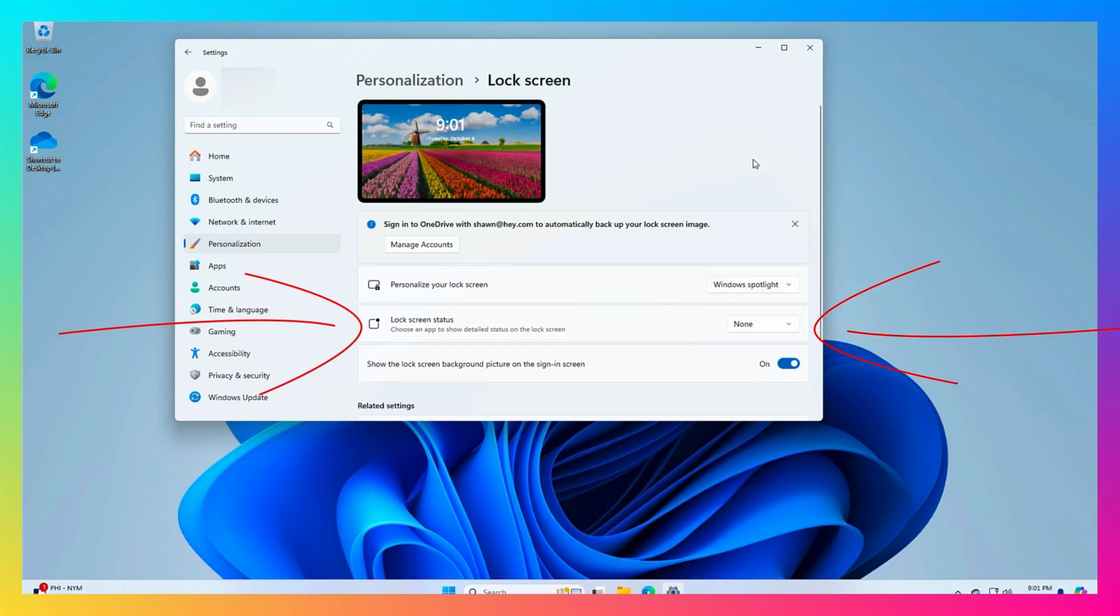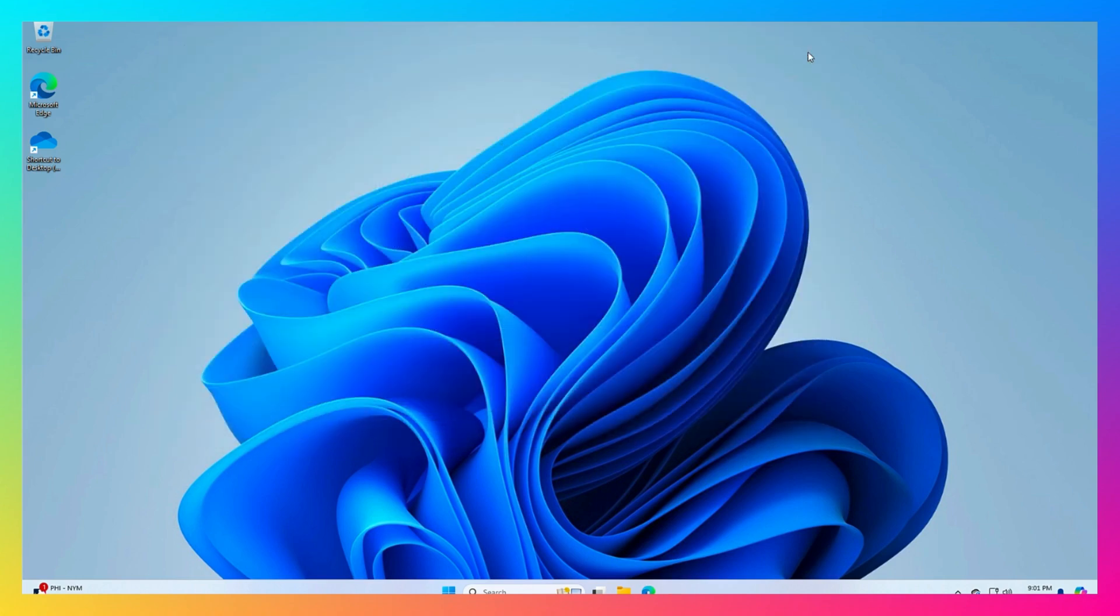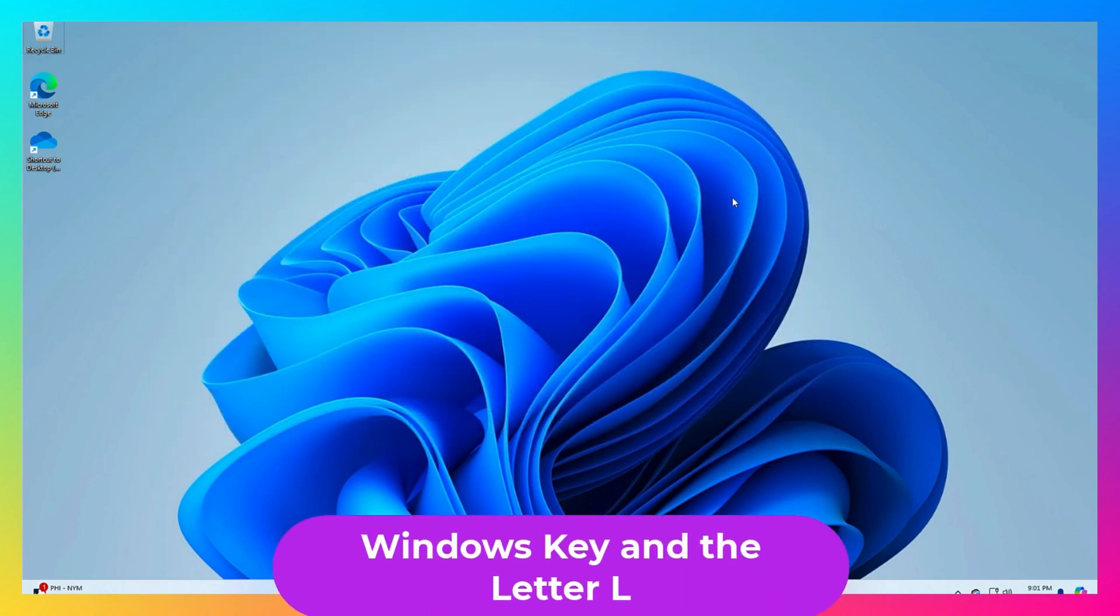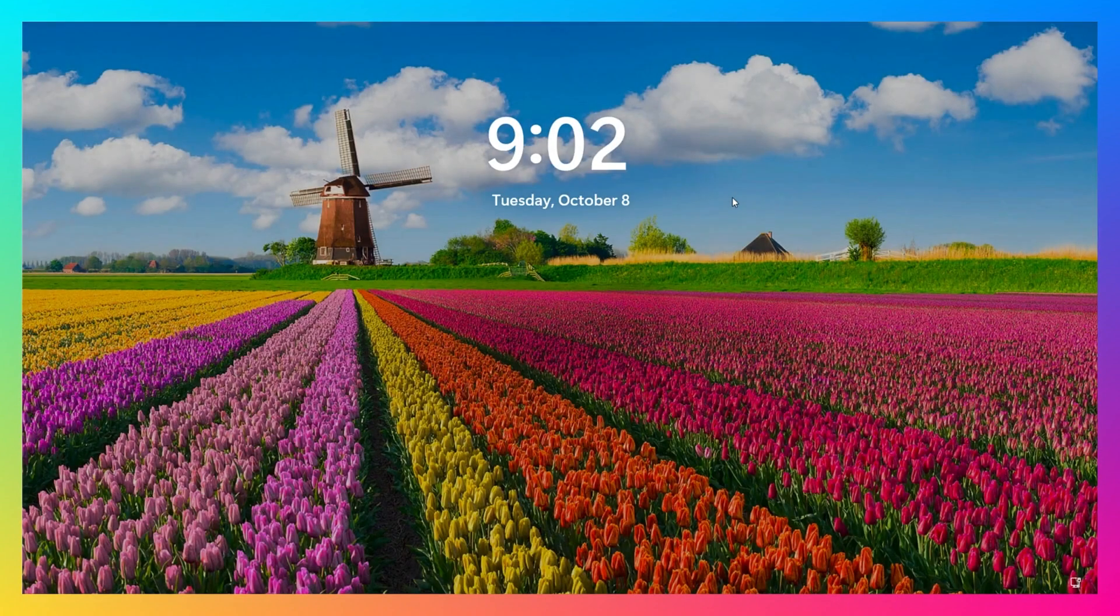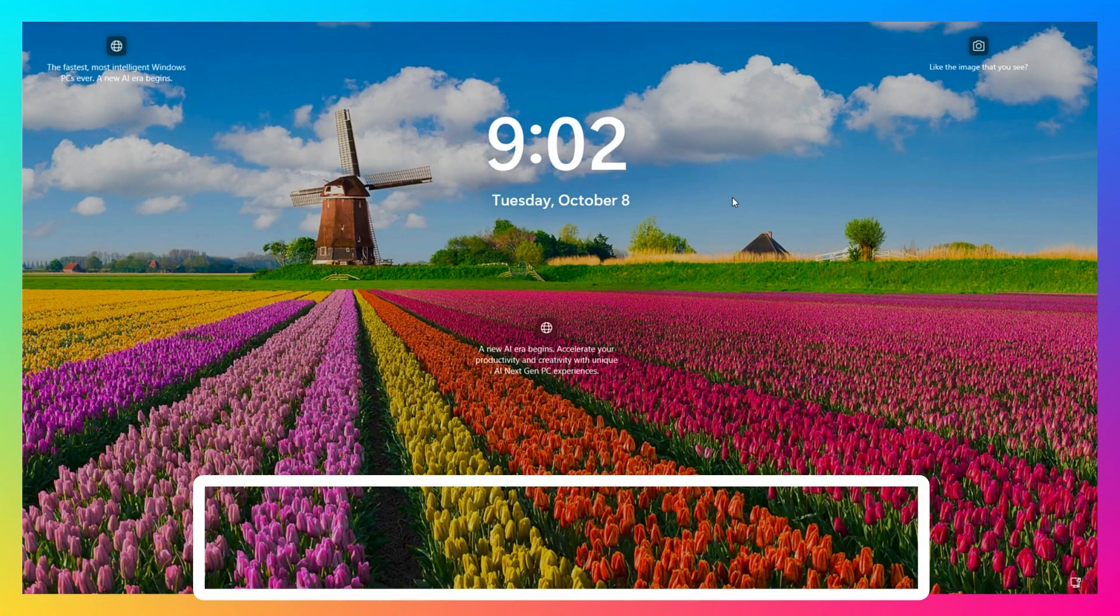And when you're done, go ahead and hit the X to close the window, hit Windows key L to lock your screen to test it, and as you can see here, it's now gone from the bottom of your screen.